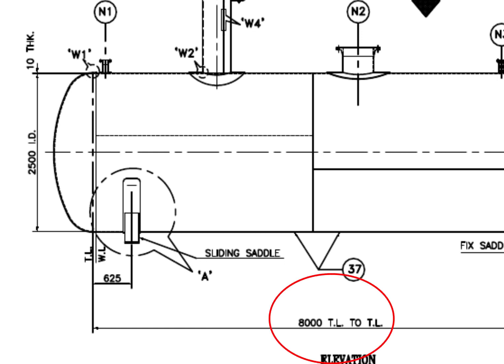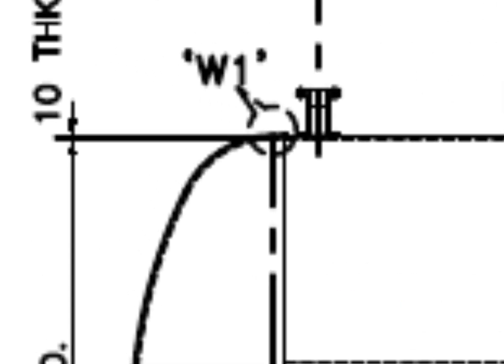TL to TL length is 8000 mm. What is TL? TL is Tangent Line or Tangential Line. What is a Tangent Line? The Tangent Line describes the point on the head where the knuckle radius meets the straight flange.